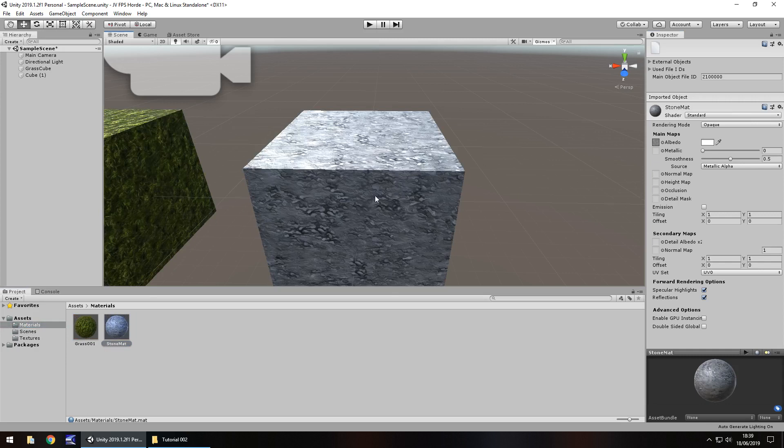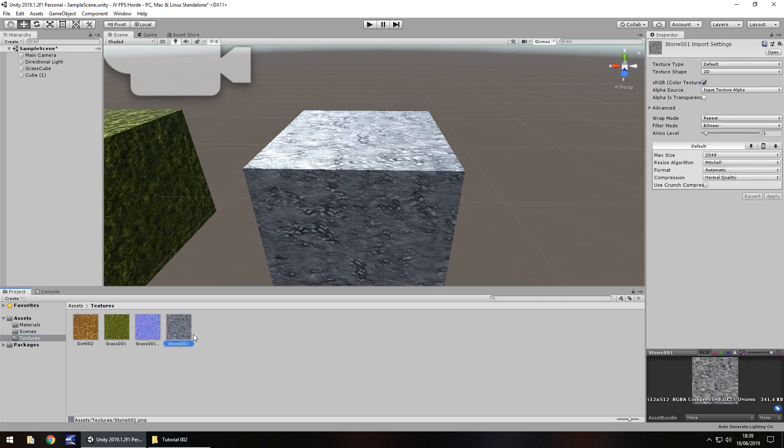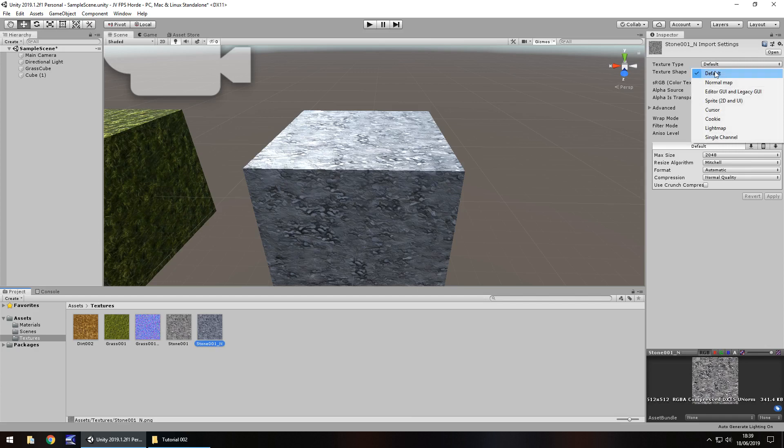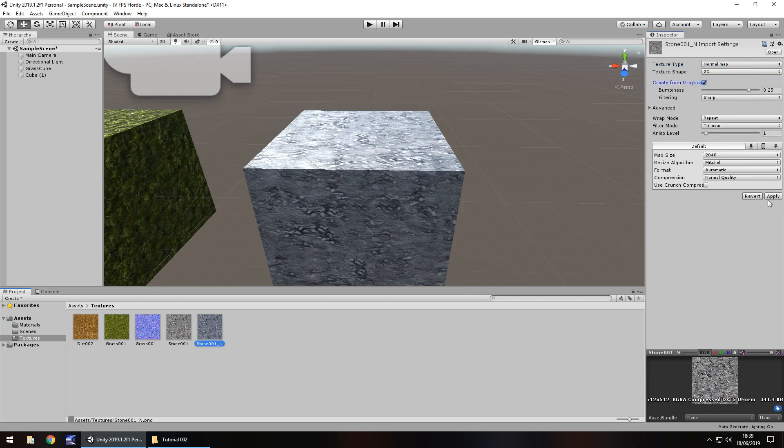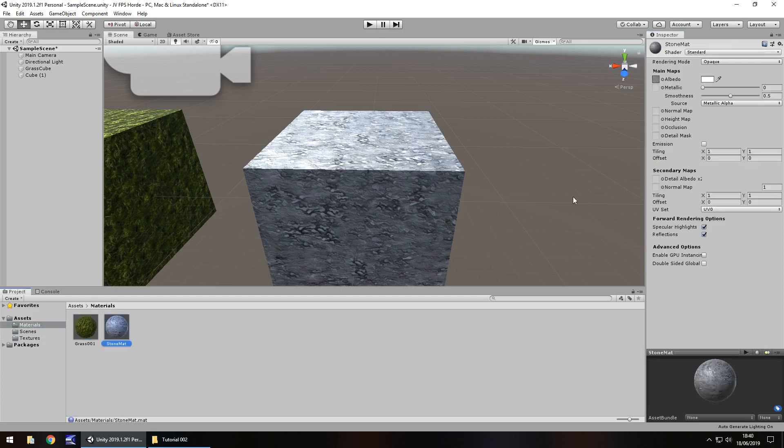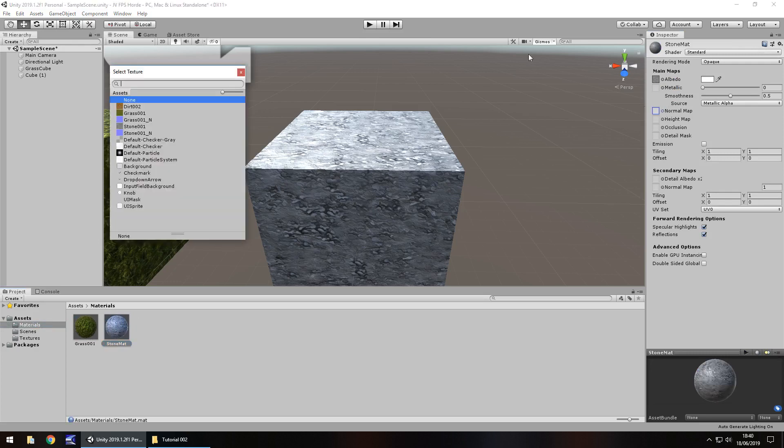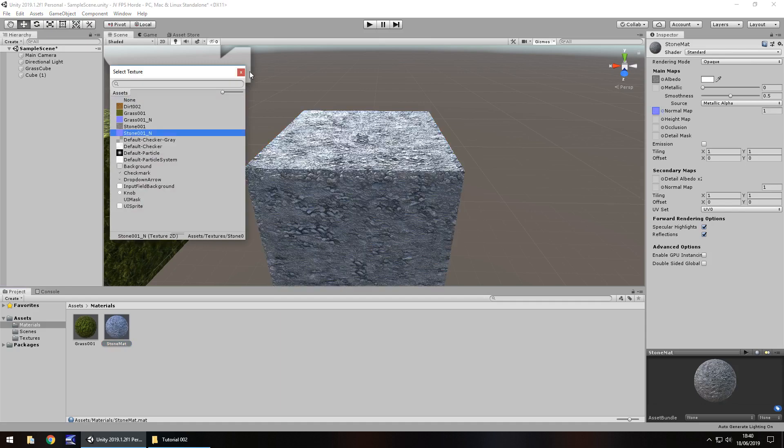So back on the material, we can actually drag and drop that onto the game object. Remember, we can always play around with that normal map. So let's go to textures again. Let's hold control, press D on the stone. Let's change it to stone 001 underscore N. And then let's set texture type normal map and click grayscale and click apply. And finally, if we go to the material, we just need to add the normal map there. Now we have dragged and dropped it over there. So let's actually click the little button next to it and let's find it and select it.